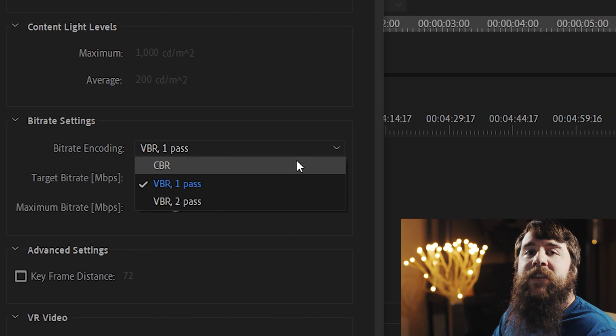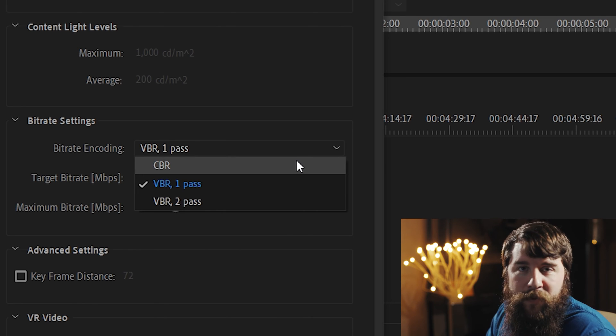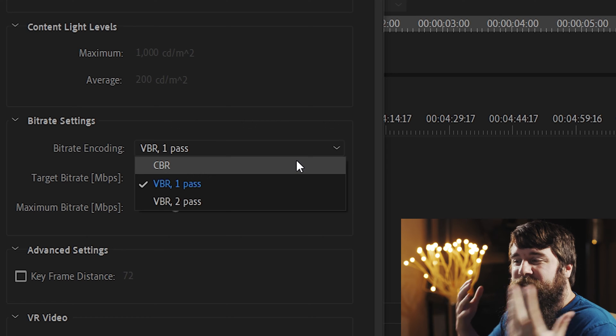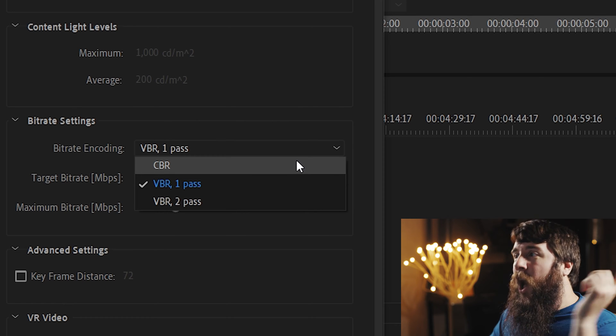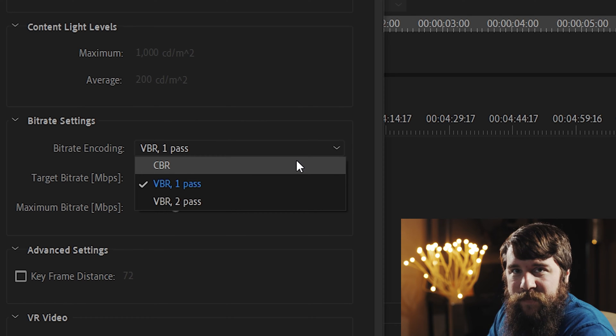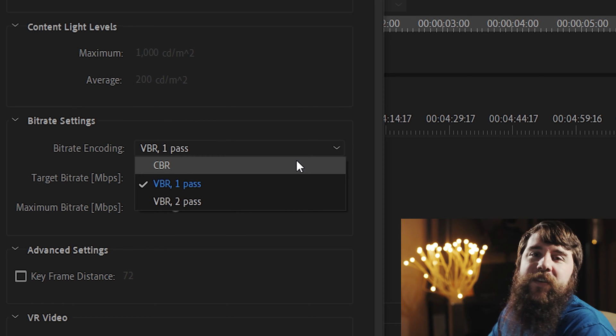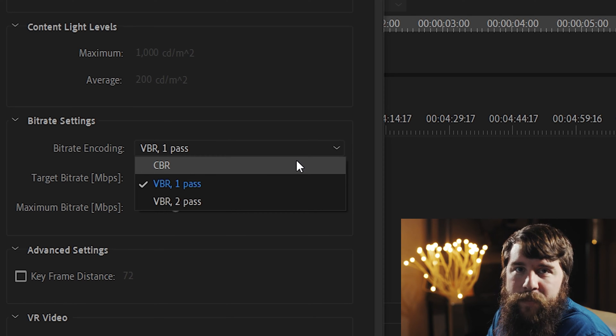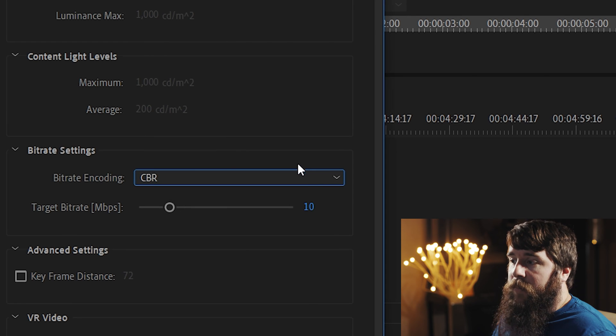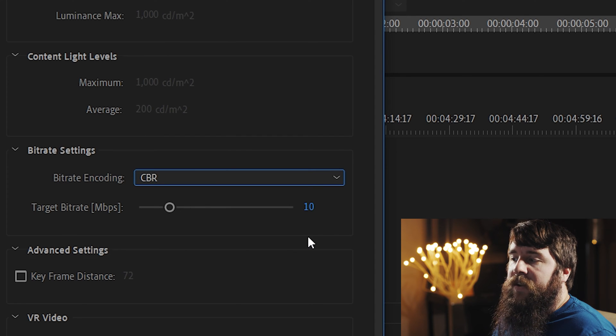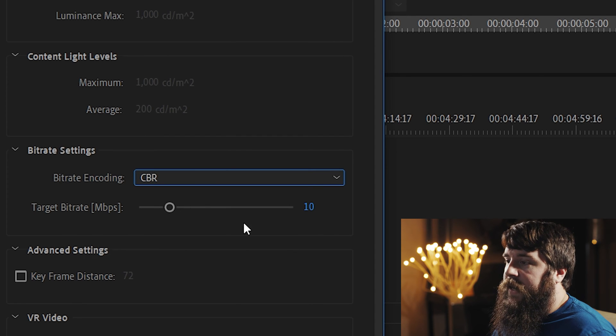So, I'm going to select CBR, because I want to guarantee high quality. And then for the target bitrate, I'm going to set that to 15 megabits per second.